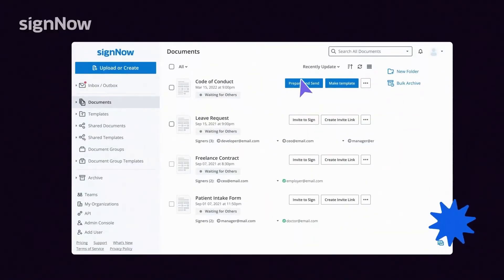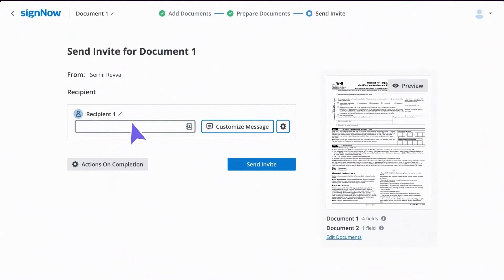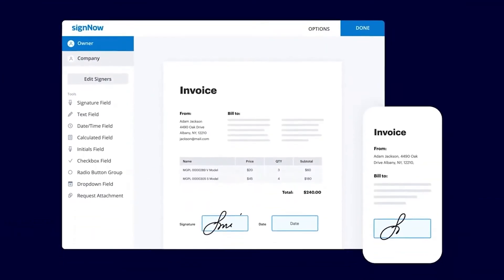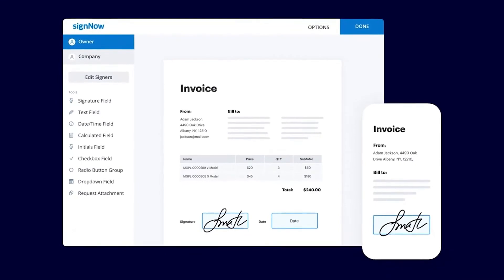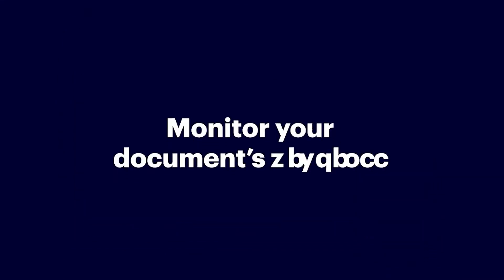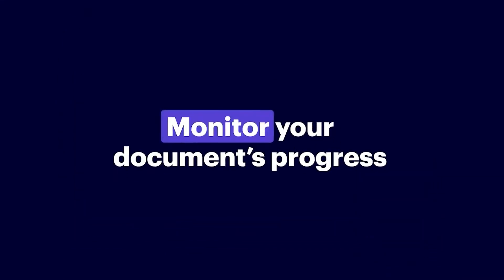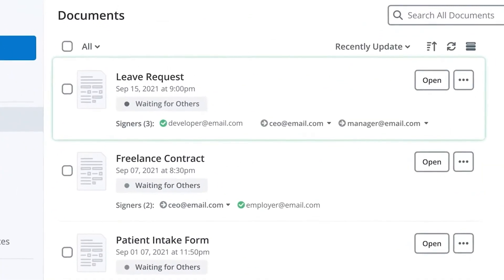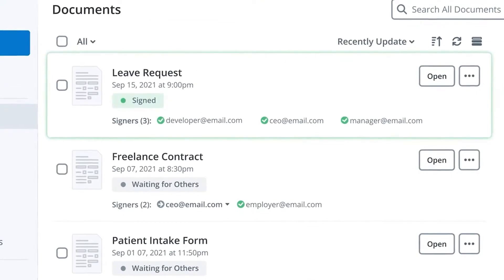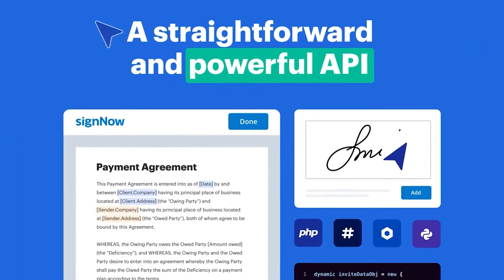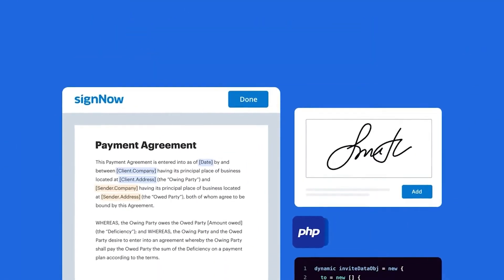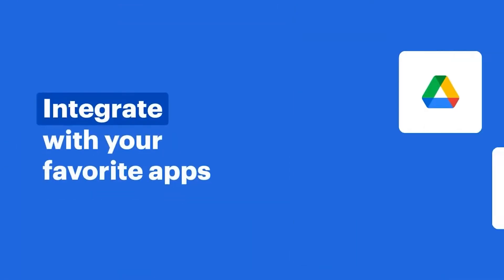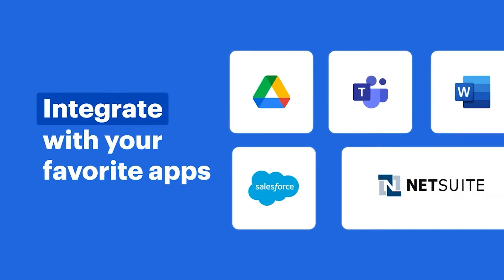You're still here — let's talk more about SignNow. It's easy to approve and send documents to signature and monitor your document's progress in real time. Plus, add e-signature workflows to your custom apps or website and easily integrate them with your current services.